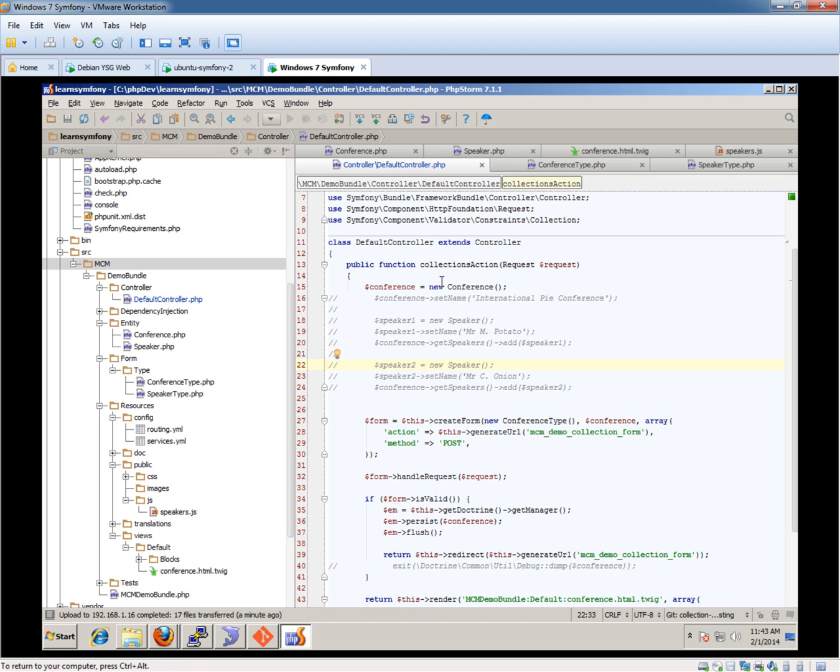Hi, this is Chris from ASIC Software and in this video we're going to be looking at the persisting stage of using a collection.